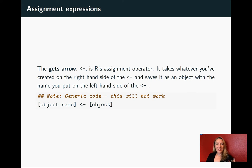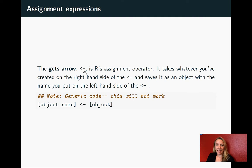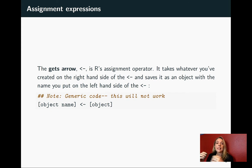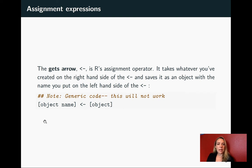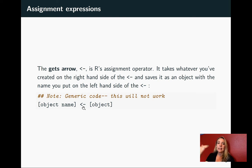This uses an operator called the gets arrow. It looks like an arrow pointing to the left, a less than sign and then a hyphen. It will take anything you've created on the right-hand side of that arrow and assign it the name you put on the left-hand side. So you can see we'll have some function call or other expression over here on the right, and the gets arrow will take the output of that. Instead of printing it out, it'll save it in whatever name we've put on the left.